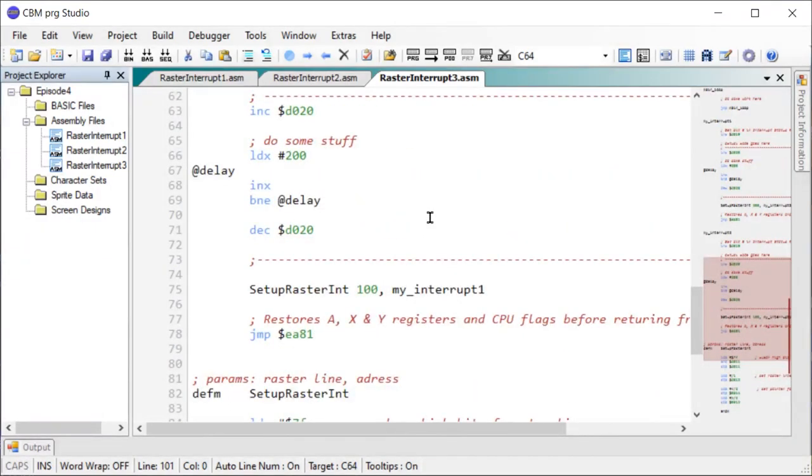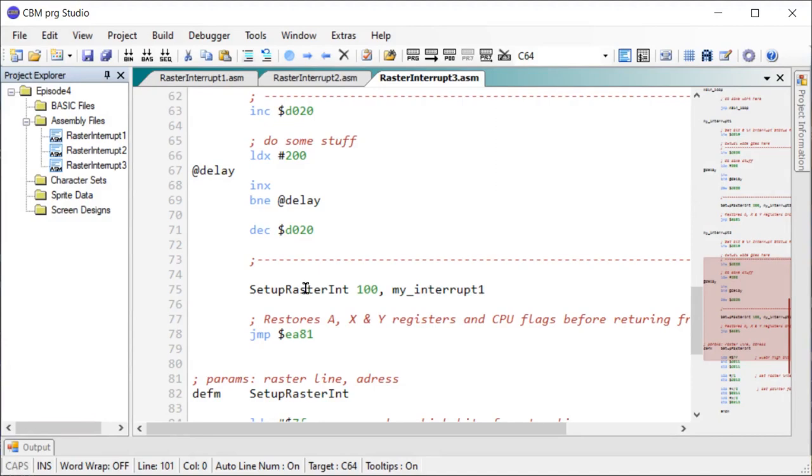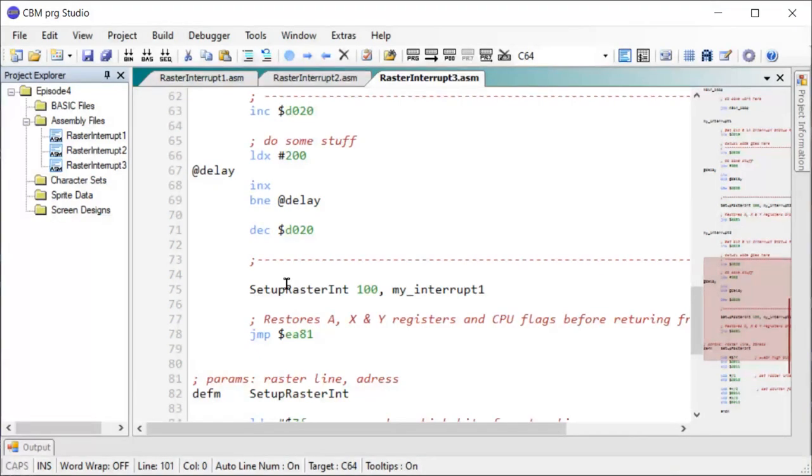So you might ask, okay, why do I need all these raster interrupts? What are they actually good for? Is one interrupt not enough just to time my code so it only executes one time per screen refresh? Well, often you want to make some splits on your screen so you can do various effects. So I have a good example here.